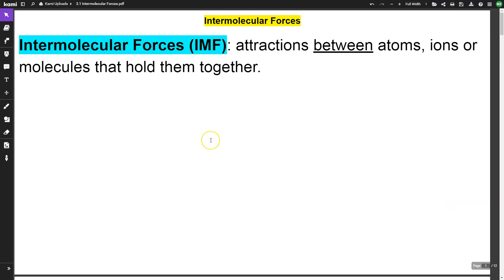In this video we're going to go through intermolecular forces. Intramolecular forces are bonds that hold molecules together. Intermolecular forces are attractions between molecules, atoms, or ions — things that hold them together.